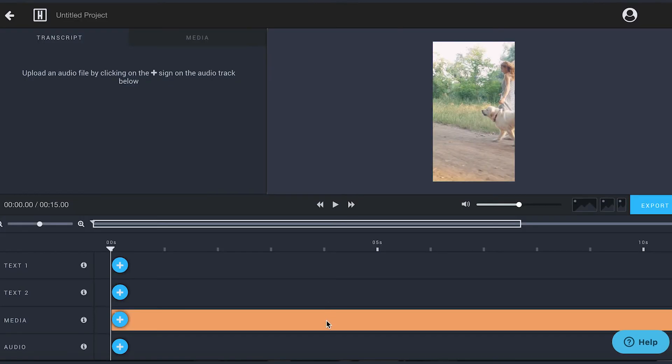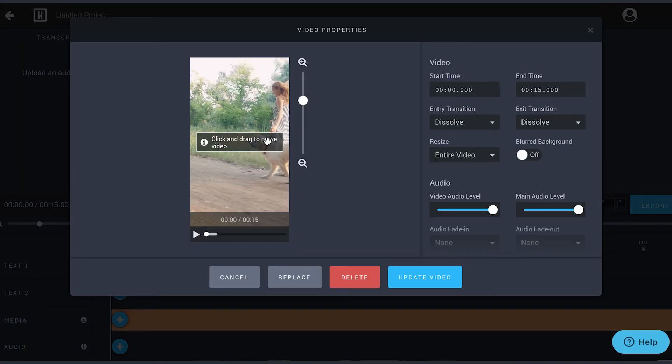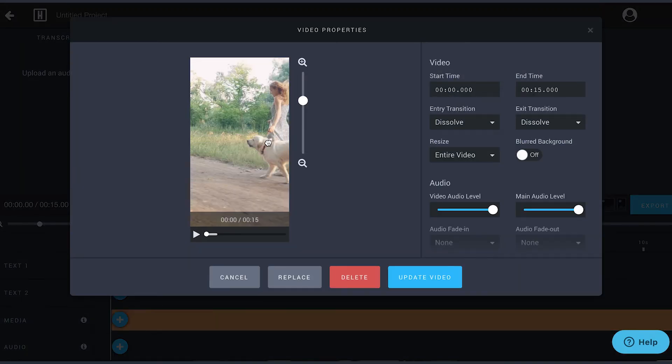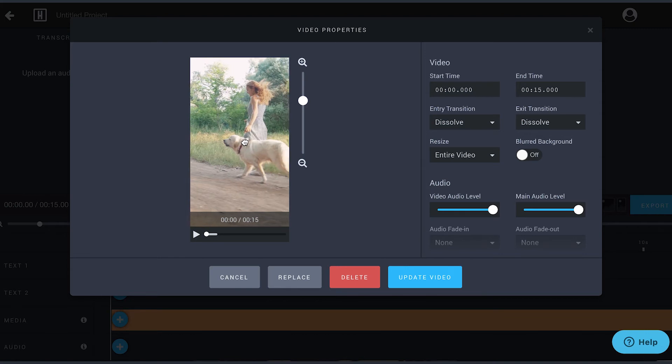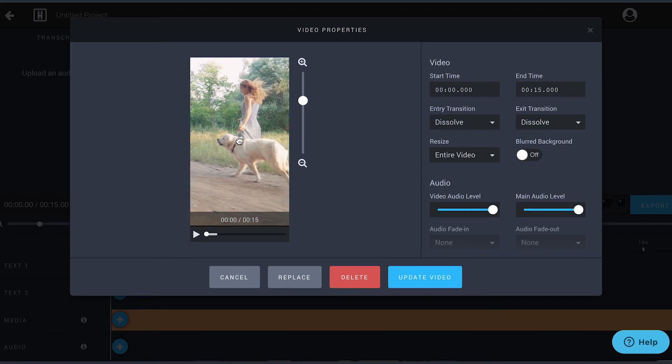Now that your video is added, click on the orange bar to adjust the crop. To move the placement of your video, click and drag in the preview.